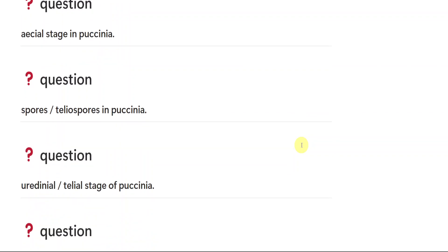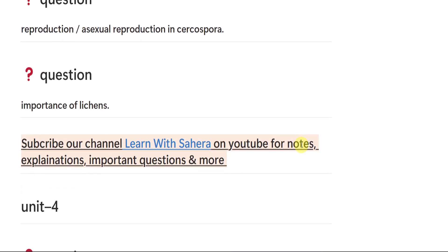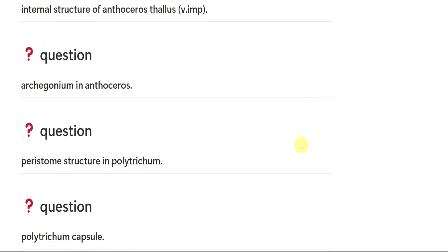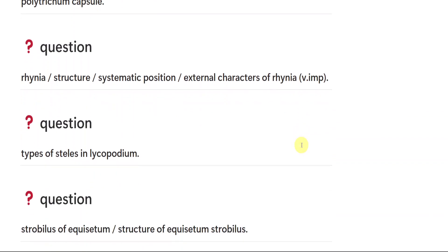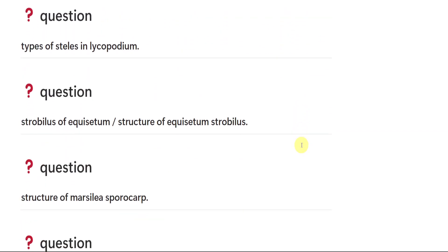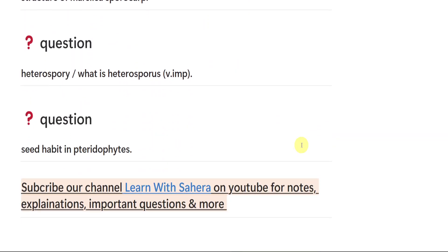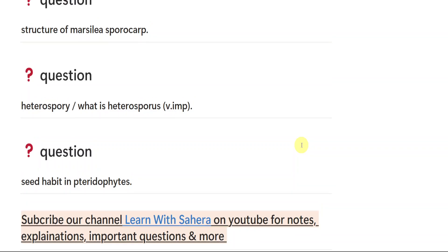If you are having any doubts, let me know in the comment section. So these were the short as well as long questions from each unit. I hope this video will be helpful. If you are facing any difficulty, please drop a comment in the comment section. I will be very happy to help you out. These were the questions. All the very best. See you all in the next video. If you want me to make any other video or if you have any doubts, let me know in the comment section. Bye-bye.